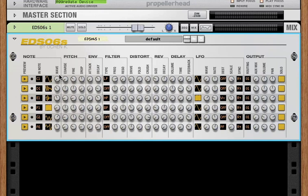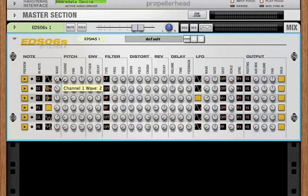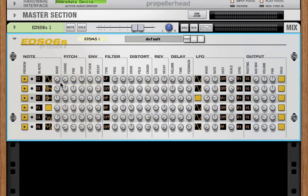So next we have the source wave oscillator. I've included 49 waveforms with the EDS-06S. These are cycles that I've used before and have just found particularly useful or interesting in creating drum synths.